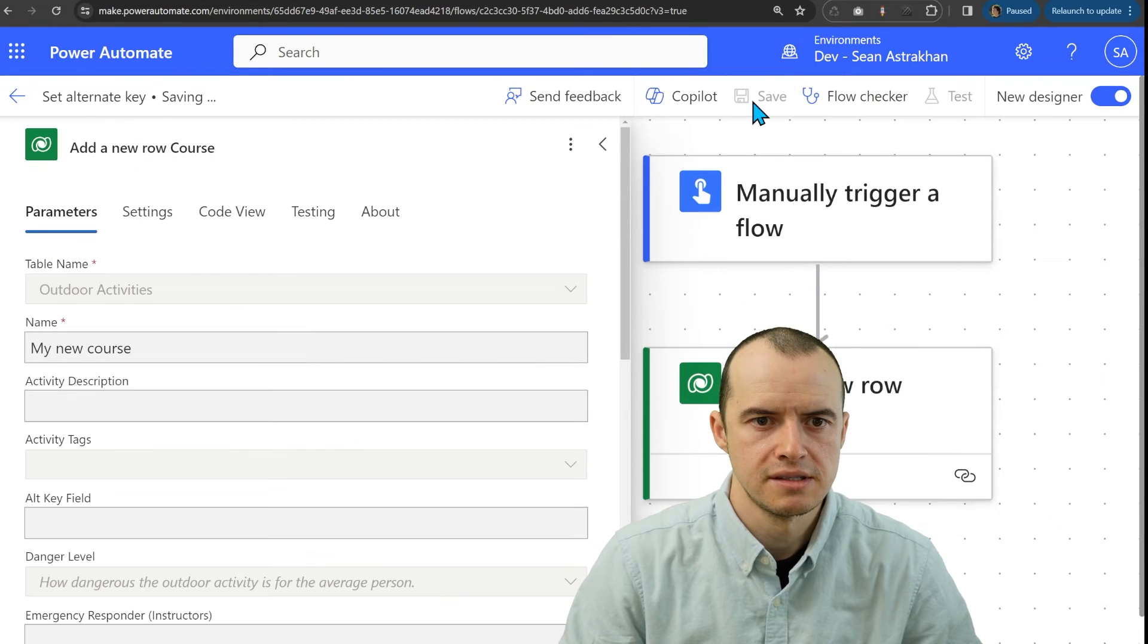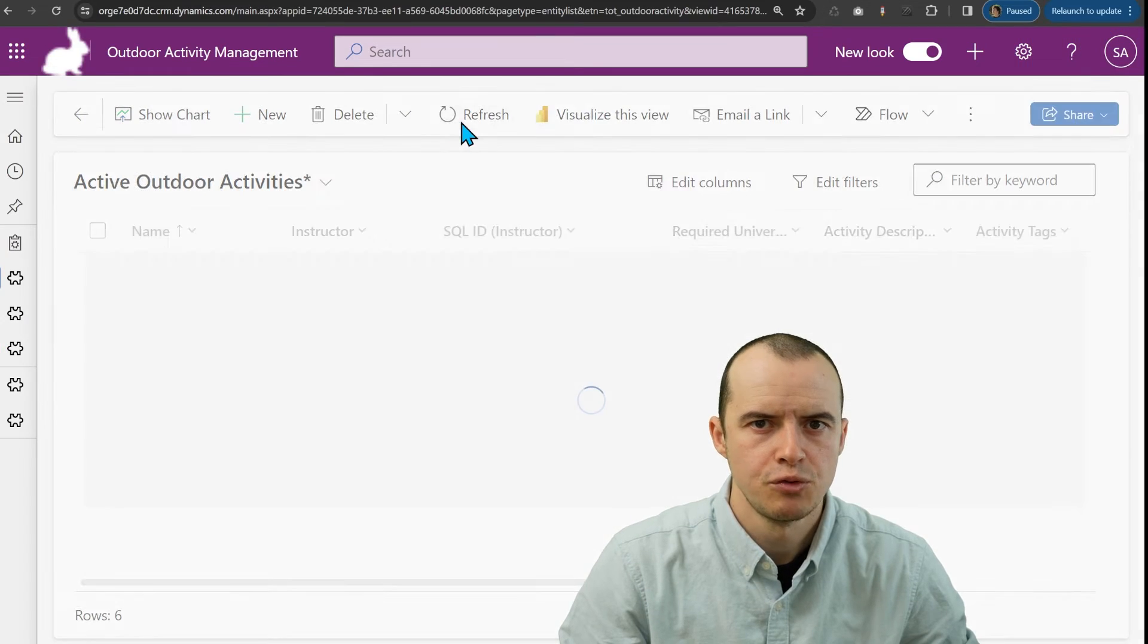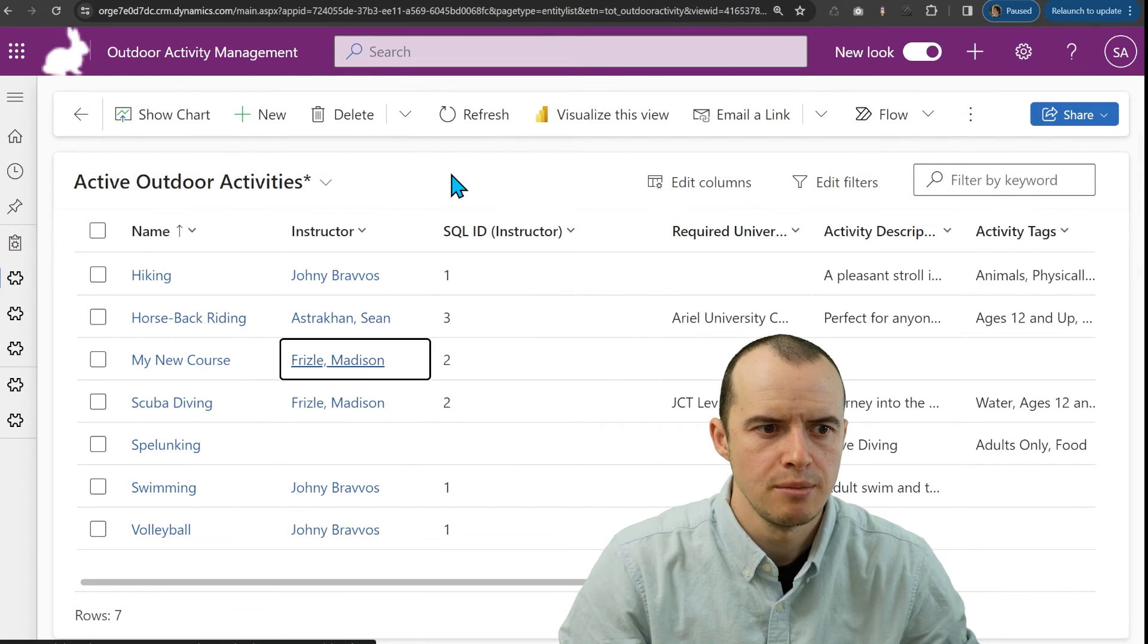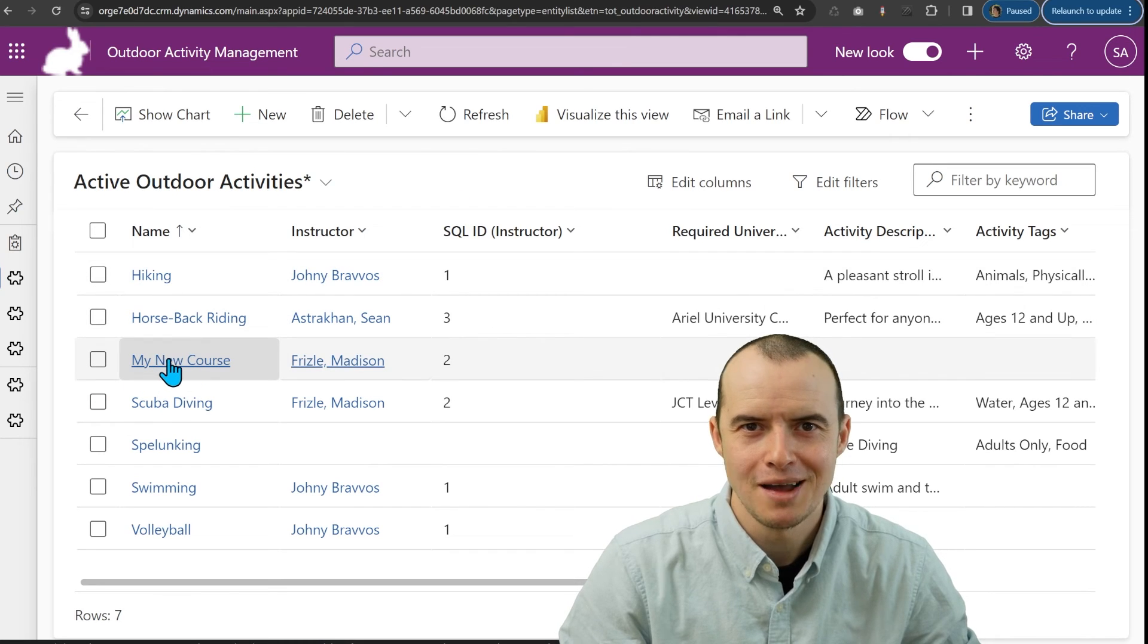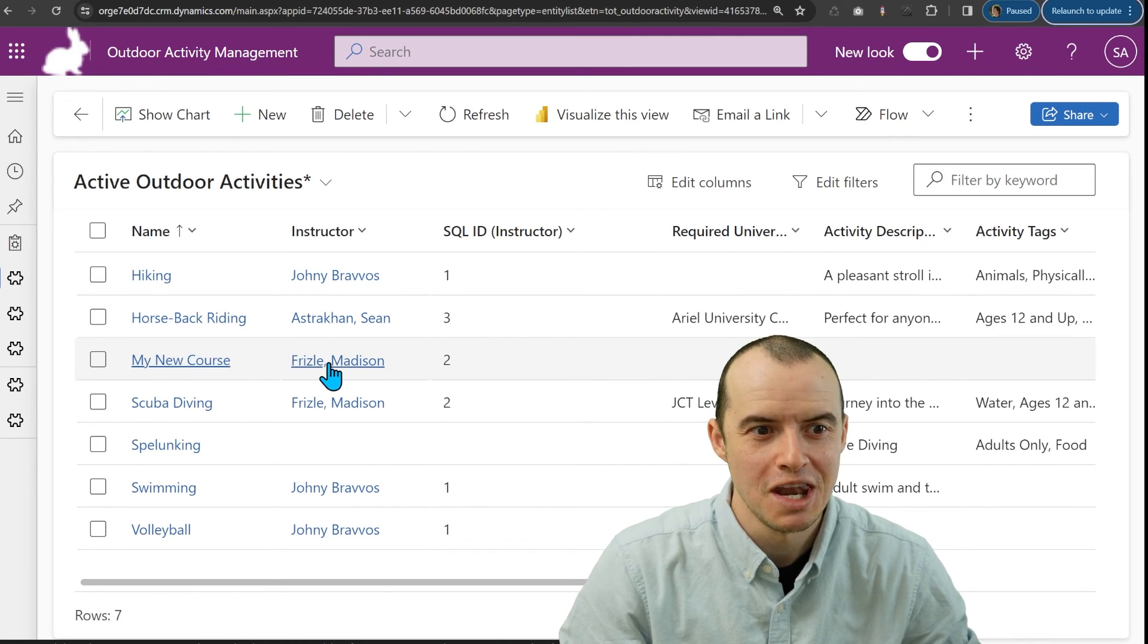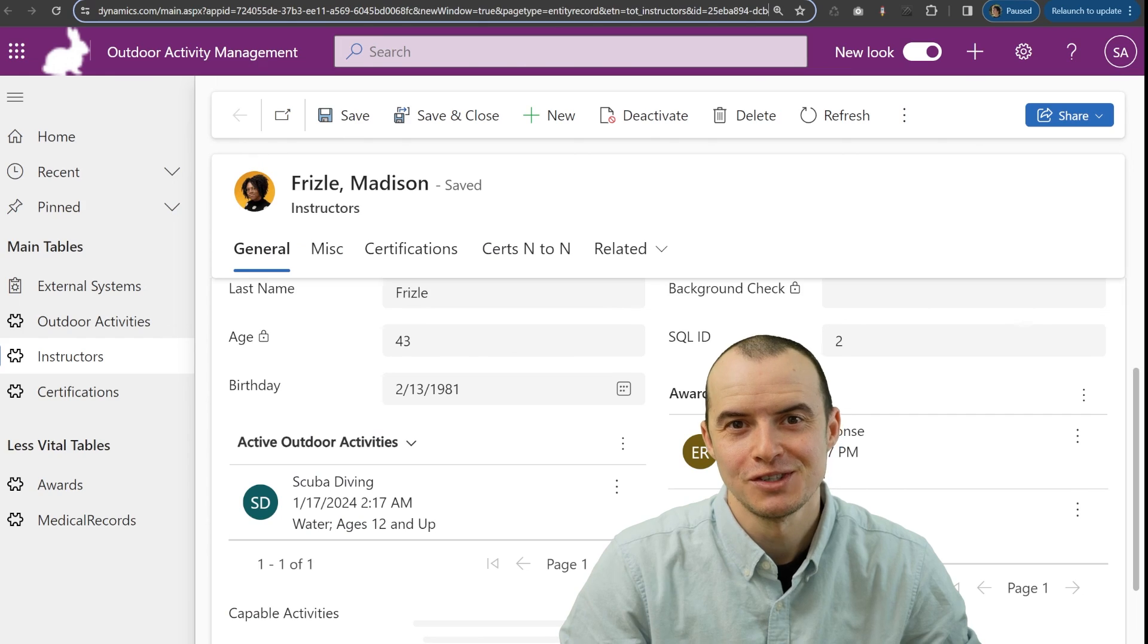Click save. And if we refresh our table, there's my new course nicely mapped to this instructor using her SQLID.